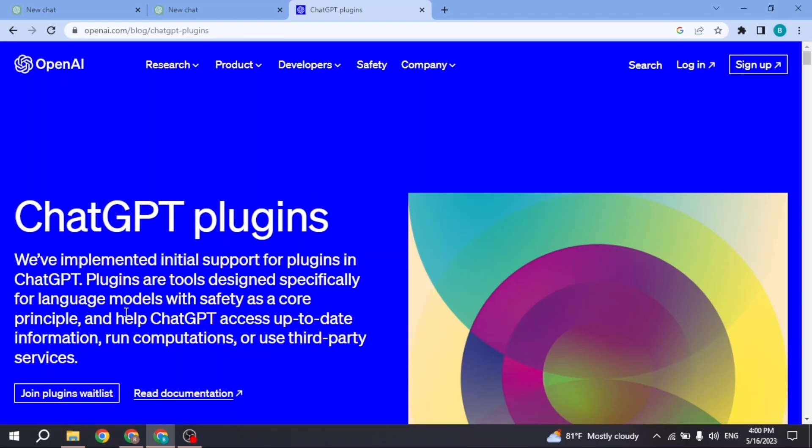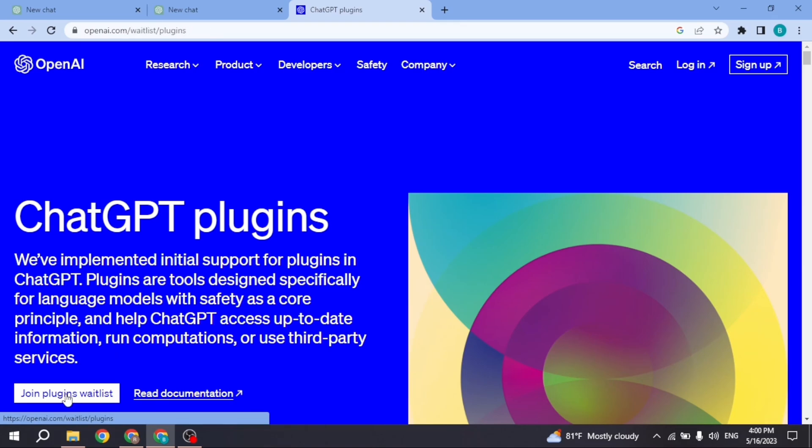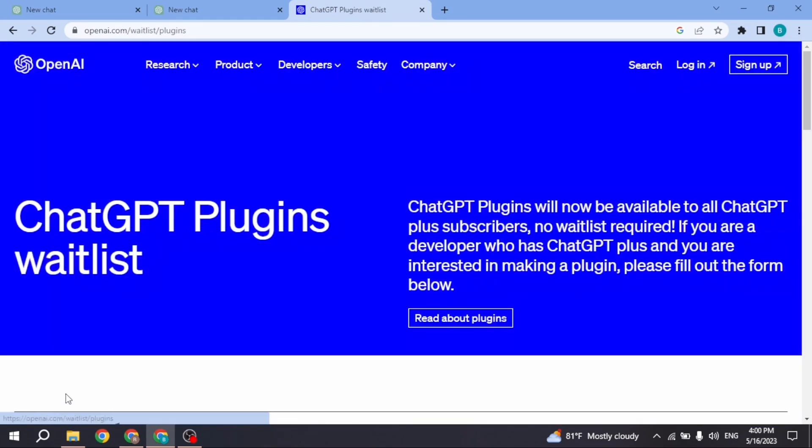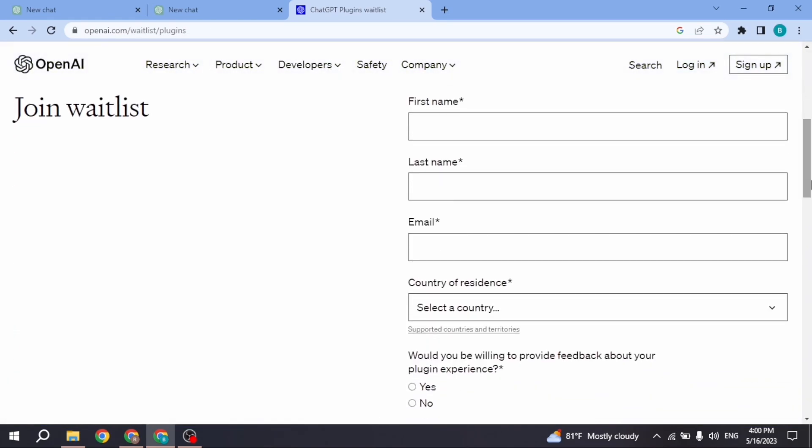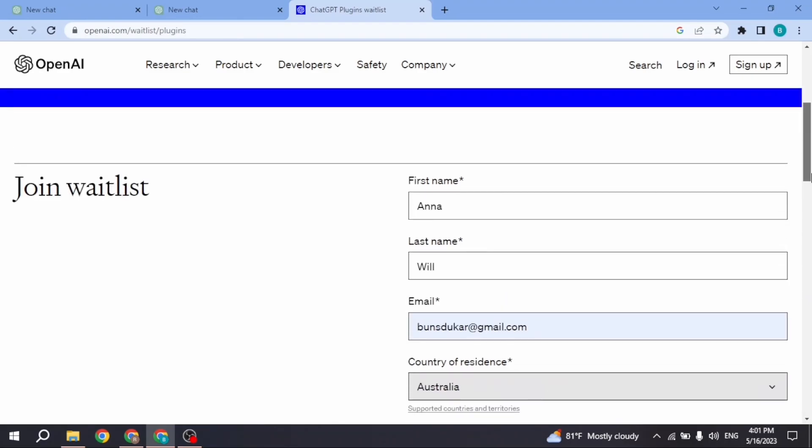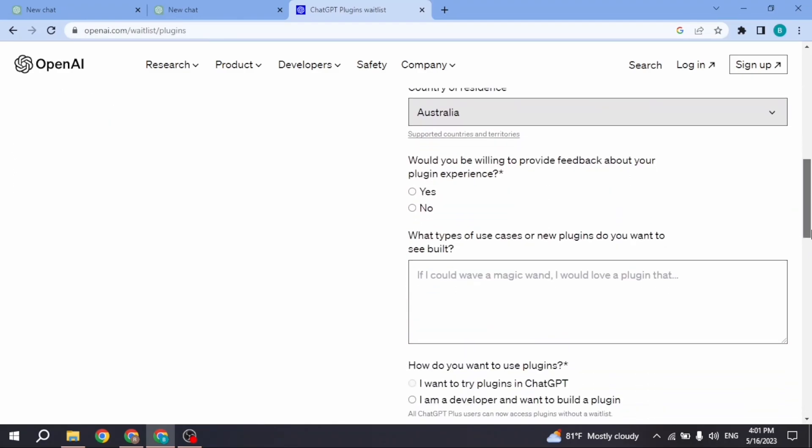To join the waitlist, click on the option join plugin waitlist given at the bottom left corner. Now scroll down. You have to fill this information: type in your first name, last name, email address, and country of residence. After you fill this up, scroll down.